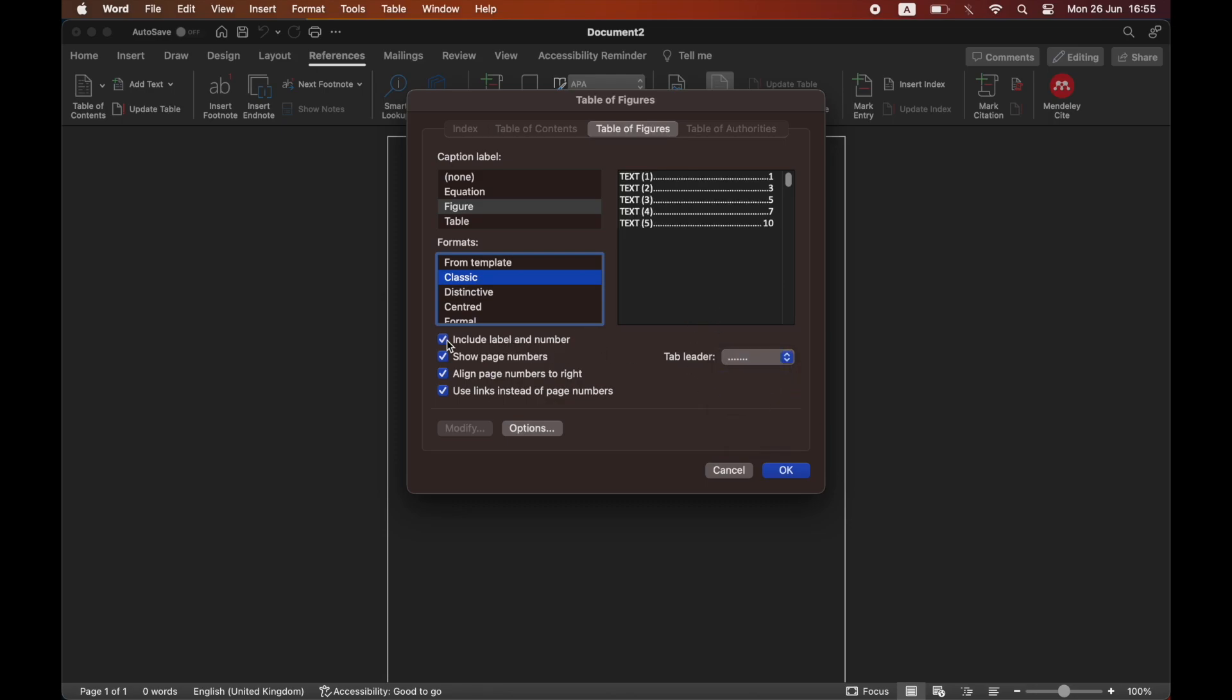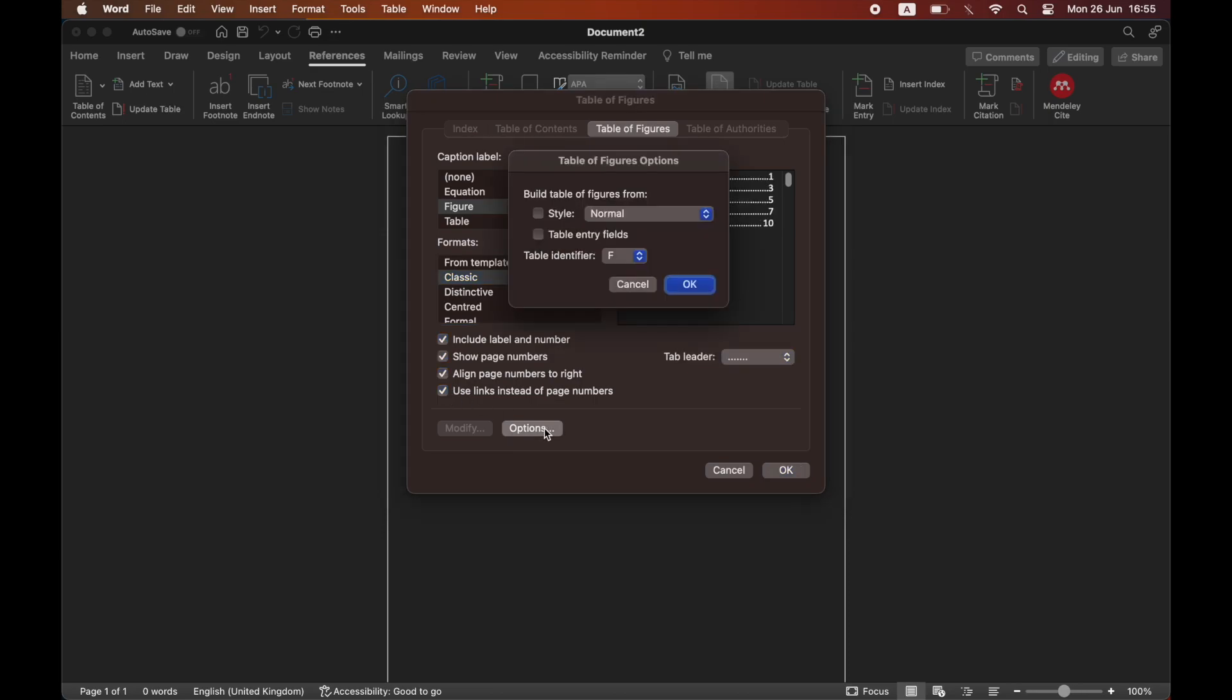You can tick or untick any of these ones like show page numbers, label number, use links. And also you can click on the options section which you can do a few different things within here.